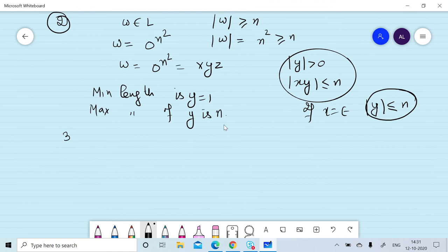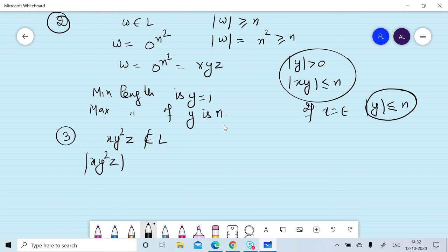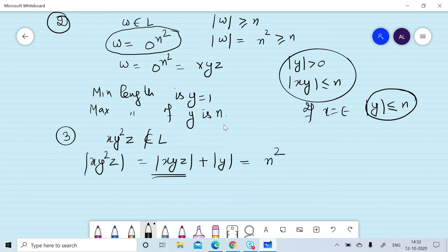In the next step, we prove that xy²z does not belong to the language. The length of xy²z equals the length of xyz plus the length of y. The length of xyz is n², and since the minimum length of y is 1, the length of xy²z is always greater than n².